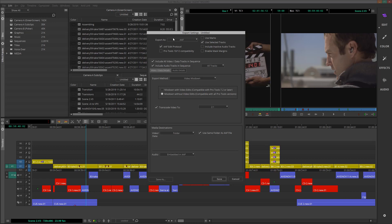Same as any other export, we'll want to choose the appropriate options. Use Marks if we are only exporting a marked section of the sequence. I'll choose Use Selected Tracks. I'll keep Include Inactive Audio Tracks and Enable Mask Margins deselected. Next, I'll choose Include All Video Data Tracks in sequence, as well as Include All Audio Tracks.